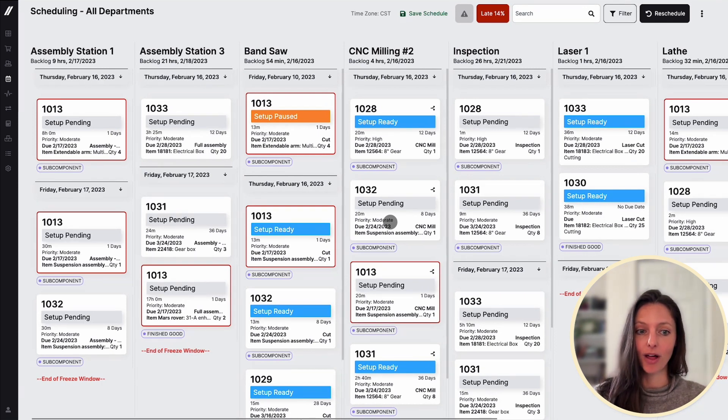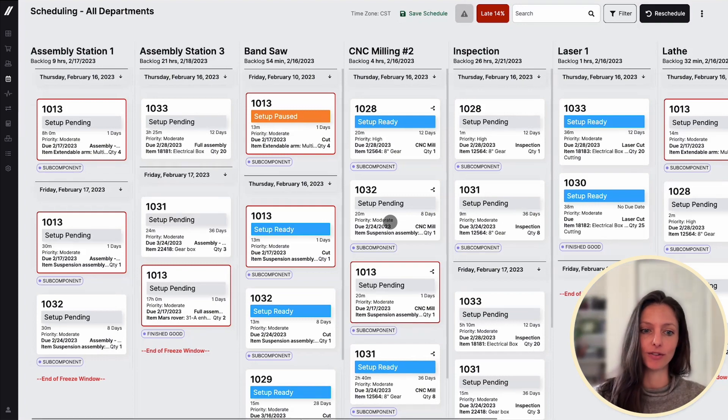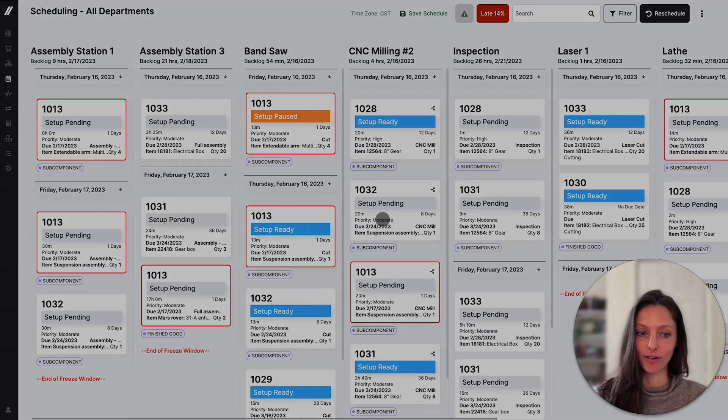There's a lot more to scheduling that we haven't covered here, but hopefully this gives you a quick overview. Be sure to check out our other videos to learn more about Fulcrum.